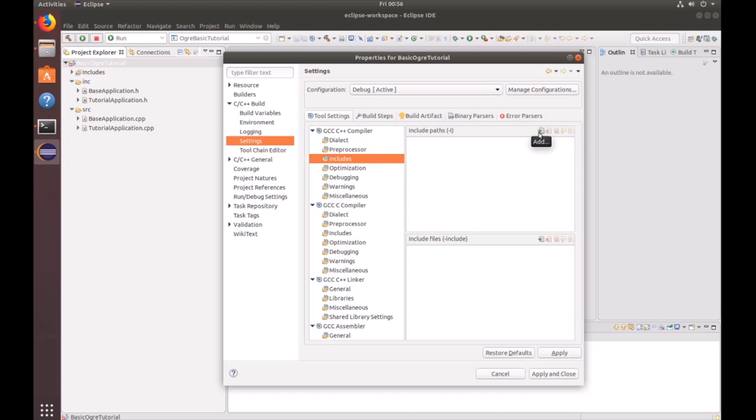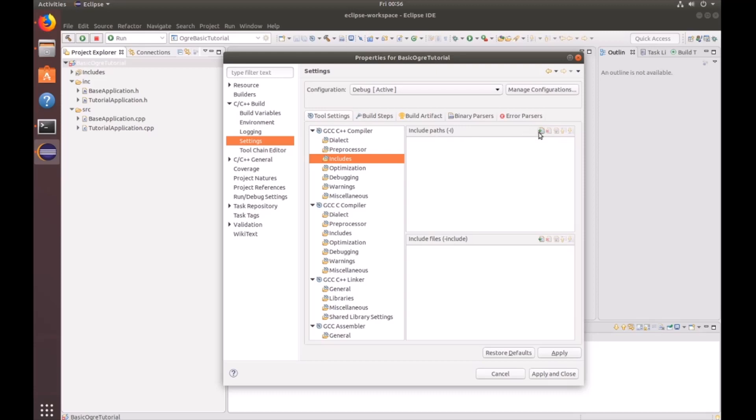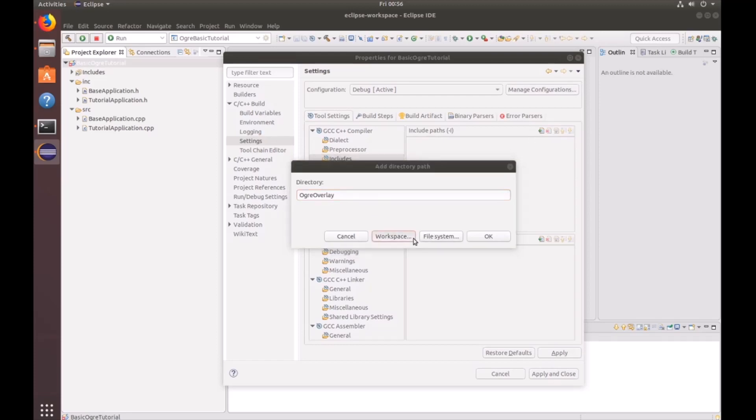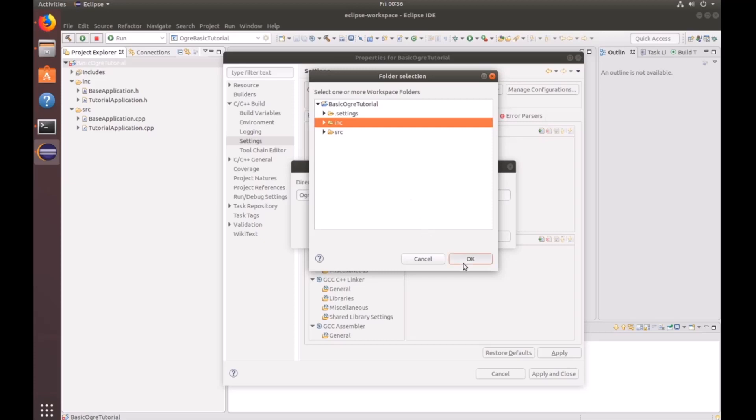And then we're going to go ahead and include some paths. To do that, you just push this green button and add. Let's go ahead and add the current workspace include folder. Click OK. And then we're going to go ahead and add the ogre folder.